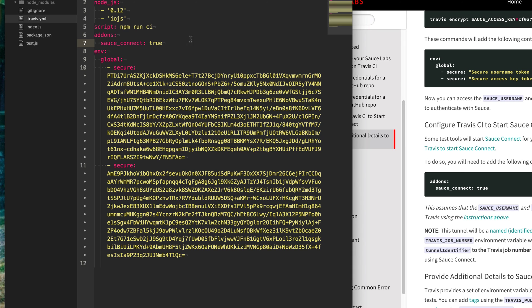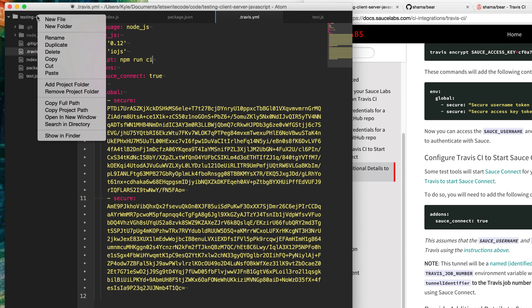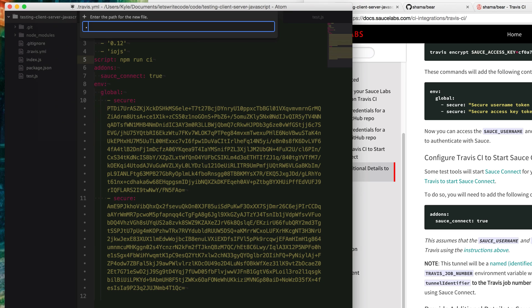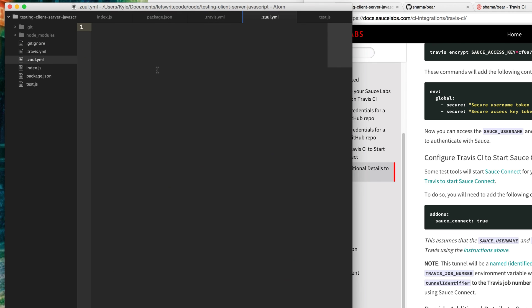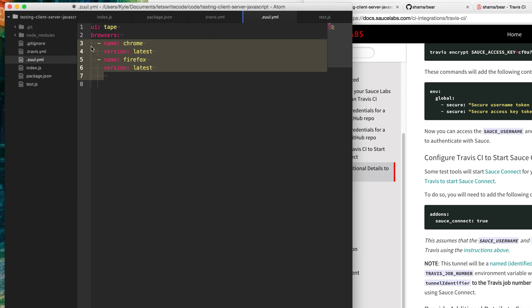Now we need to configure Zuul to tell it which browsers we want to run on. To do that, we're going to create a new configuration file here called .zuul.yaml. Then in here, we can specify options here instead. So instead of passing that in the command line, we can set the UI to tape here. That makes it a little more convenient that you don't have to type that a bunch of times. But now we need to configure which browsers. So we will say name Chrome, and then version, and let's just do the latest. And then why not? Let's do another browser. Name Firefox, version latest as well. This will configure Zuul to run our tests in both of these browsers, just the latest version.